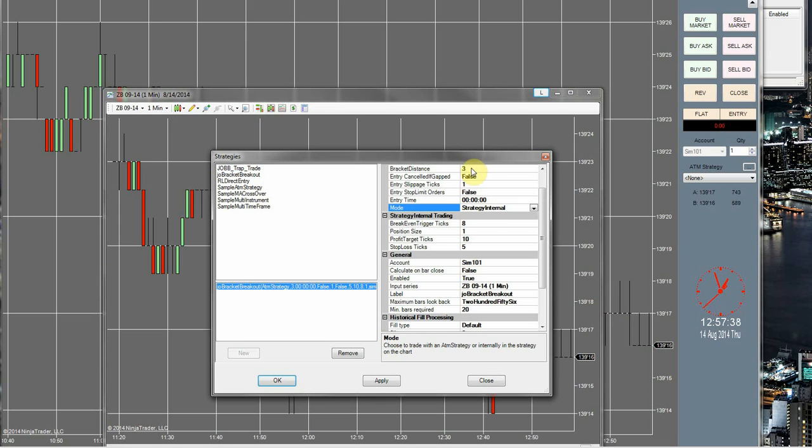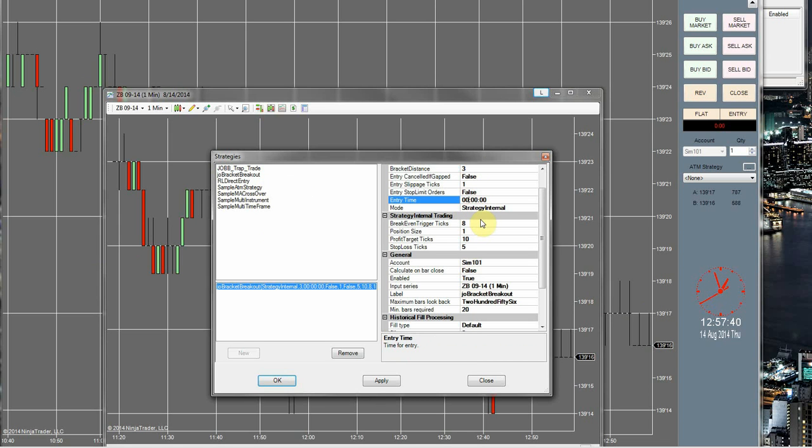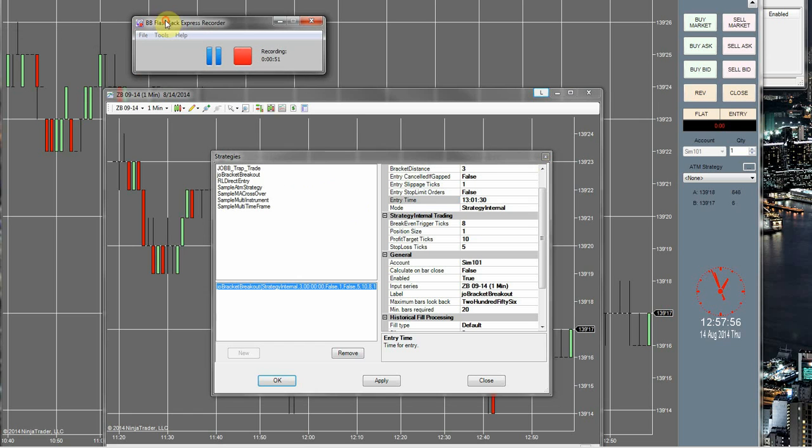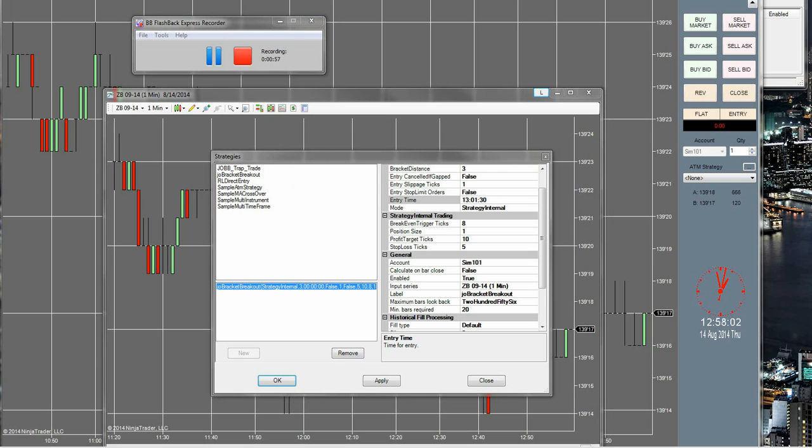Alright, bracket distance is going to be 3 and our entry time is going to be 12, actually it's going to be 1:30, 1:30. Alright, let me double check the high run, make sure I'm not missing anything here. Okay, everything looks good so we can go ahead and click apply here.